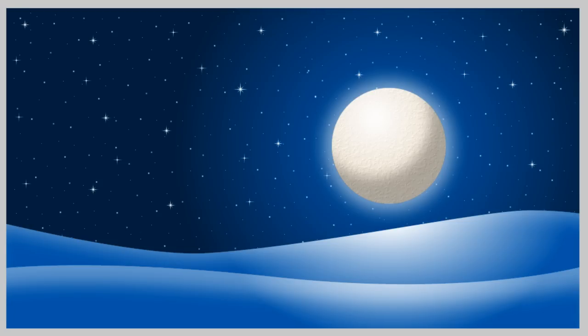Hello, this is Adam at developphp.com and welcome to part 2 of creating a 3D vector Christmas scene using Fireworks.